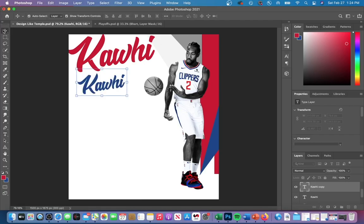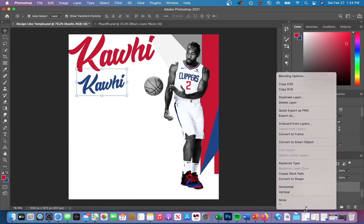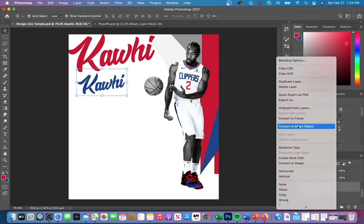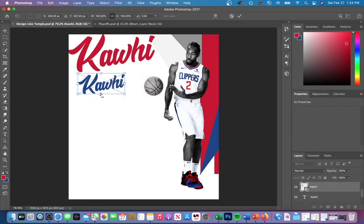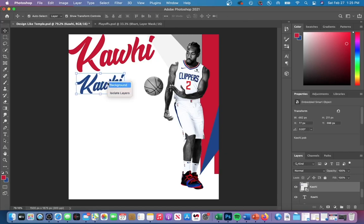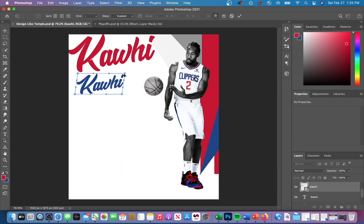After you've done that, you're going to want to convert the layer to a smart object by right clicking on the layer and scrolling down to convert to smart object. This will allow you to control click on your new smart object and mess around with its properties. To get the effect that the Temple design team used, you're going to want to use the warp tool and stretch out certain parts of the text.